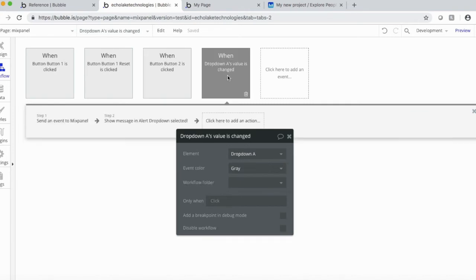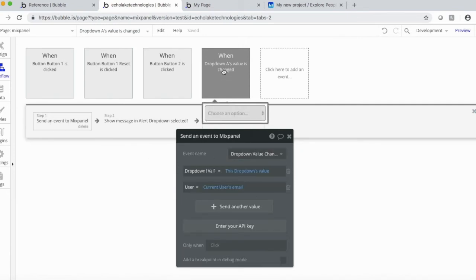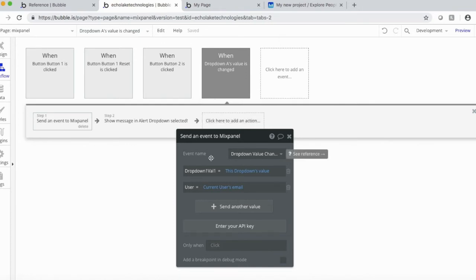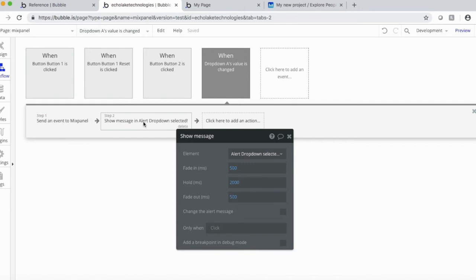Lastly, I have this dropdown. And basically, when this input is changed, so when you pick a value in the dropdown, I'm going to send this value, the dropdown's value. And then I'm also going to send the user information. And then I'm going to have this alert pop up for that as well.